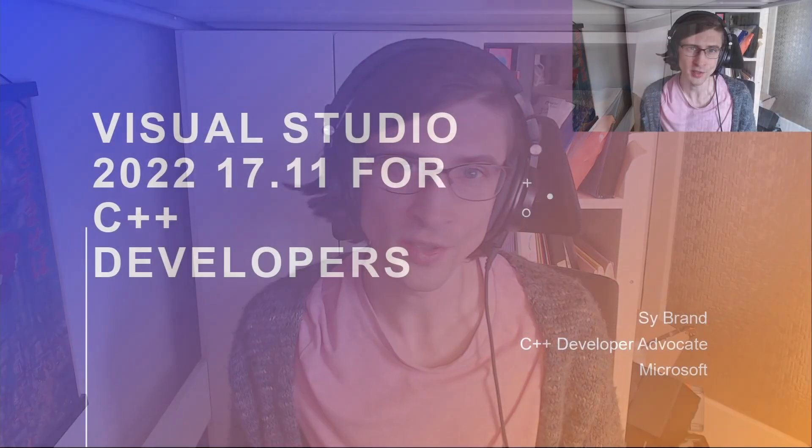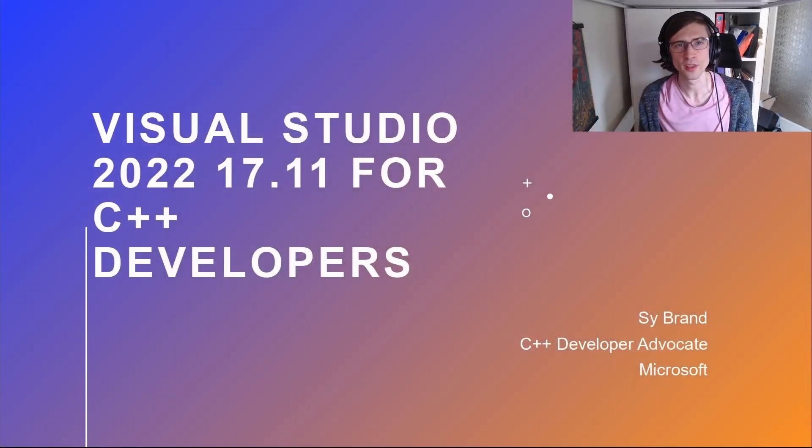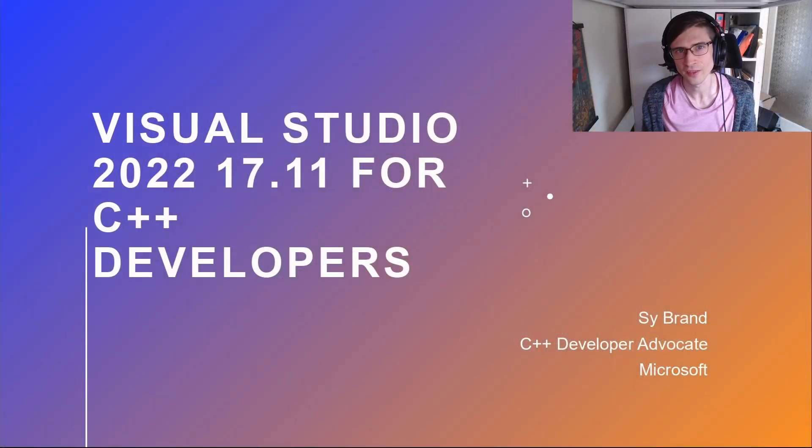Hey there, I'm Cy Brand, I'm Microsoft C++ Developer Advocate, and I'm going to tell you today about what's new in Visual Studio 2022 version 17.11 for C++ developers.